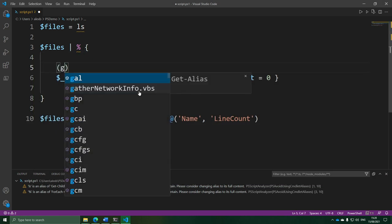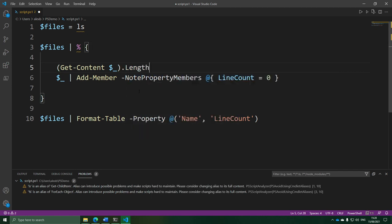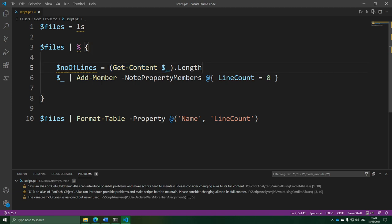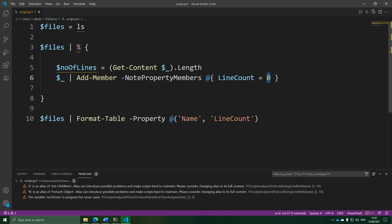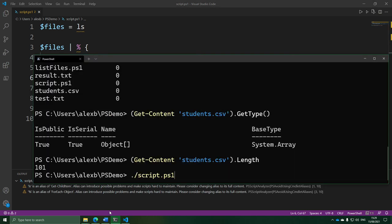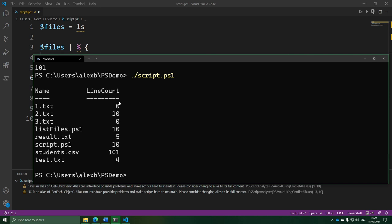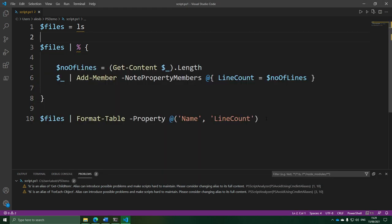Let's put this into the script. For each file, we get the current file's contents with Get-Content and get the length of that, putting the result into a variable. Then on the next line, instead of putting 0 into our lineCount property, we put what's in that variable. Pause the video and read through it to make sure you understand what it's doing. Running the script, there's a list of all the files in the current folder with a count of the number of lines attached to each one. Feel free to copy and paste this into a script yourself — play about with it, tweak it, and see what you can make it do.